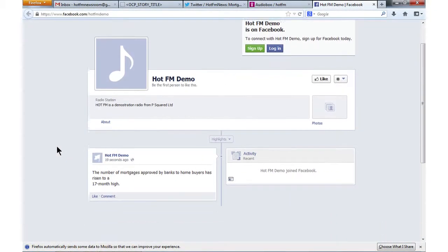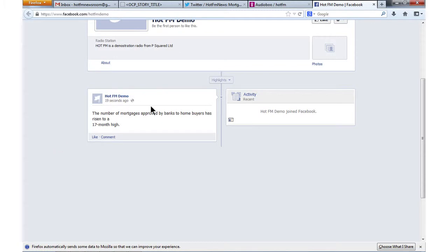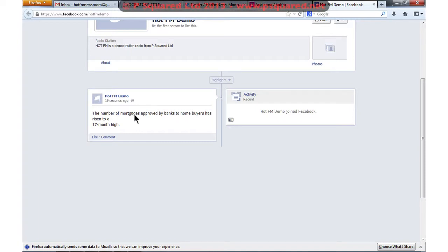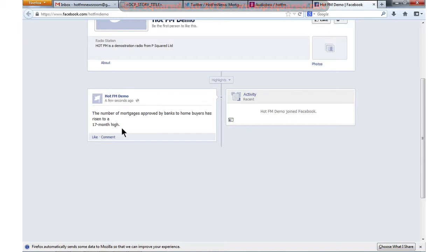there you go — from Hot FM — the number of mortgages approved by banks to home buyers has risen to a 17 month high, and that's been added in there. So you can modify that and put in whatever you want. That is posting to Facebook.